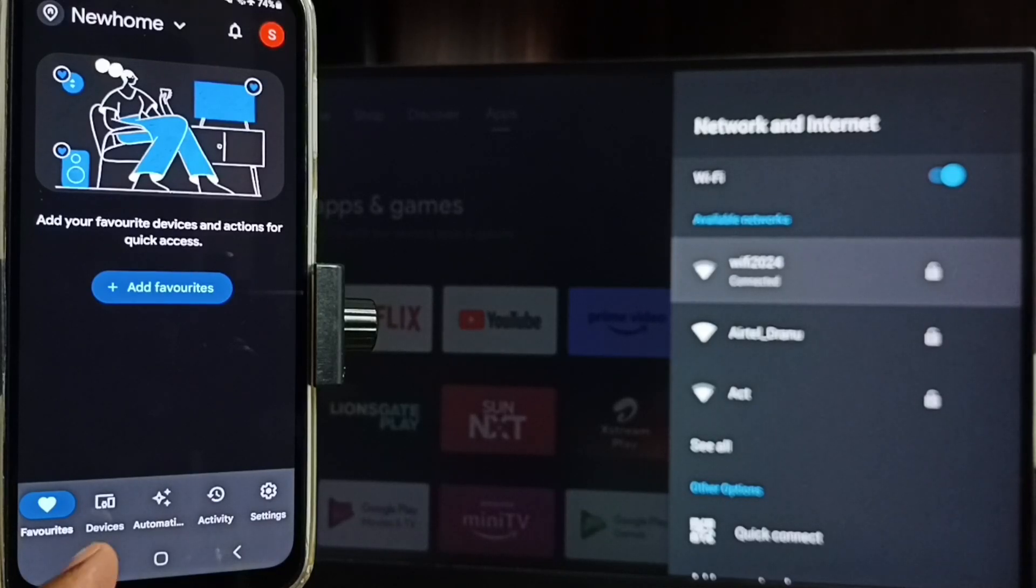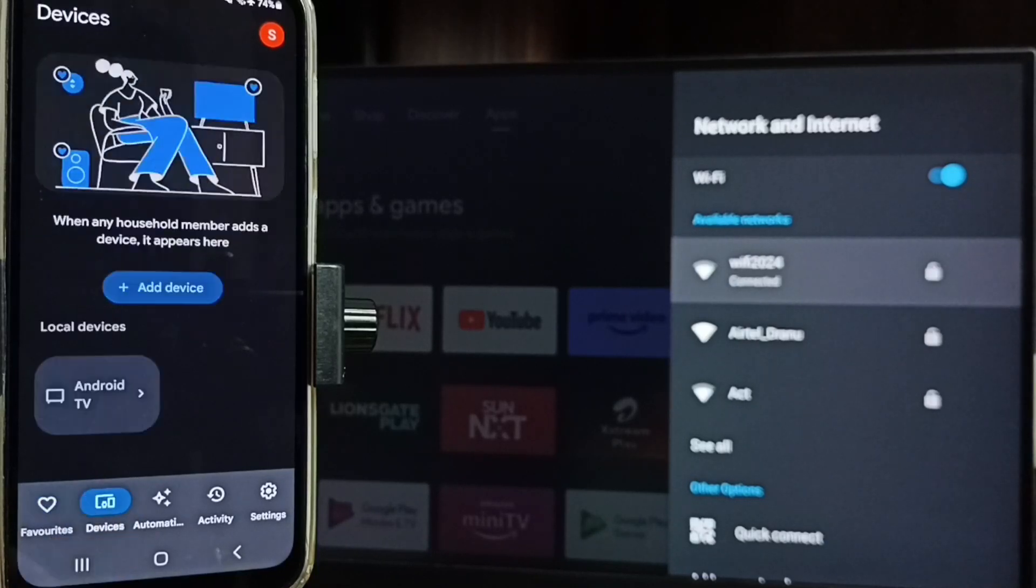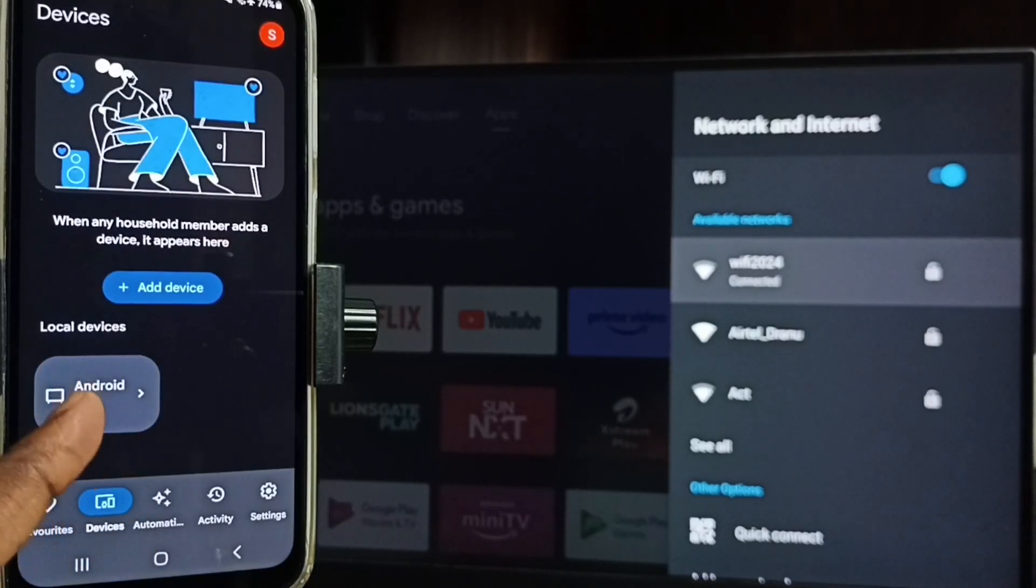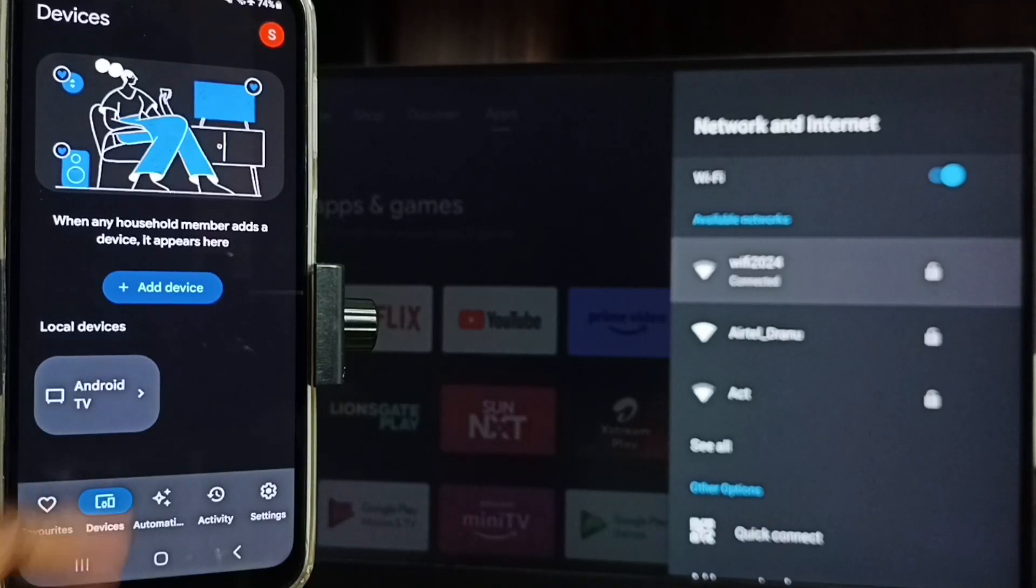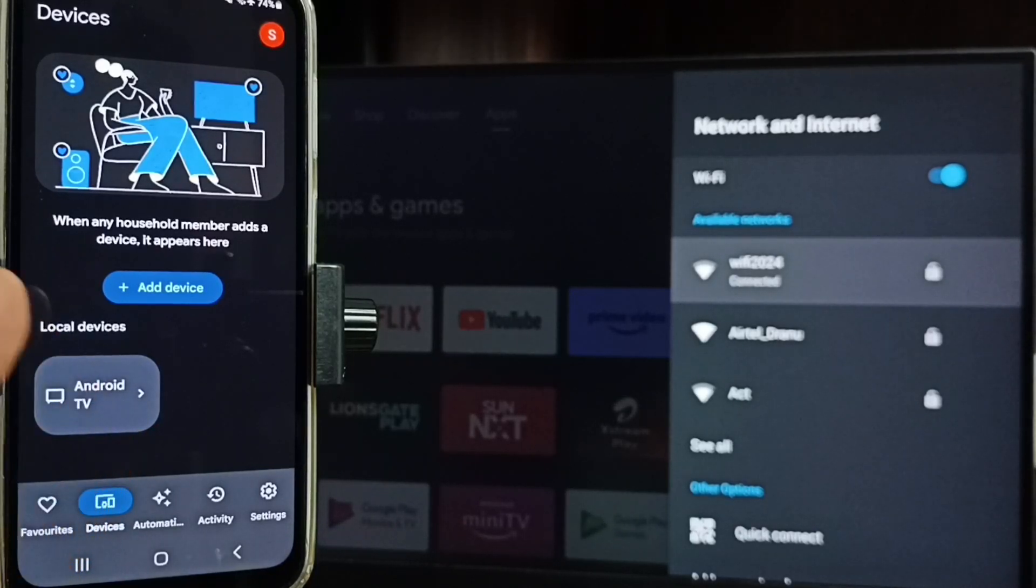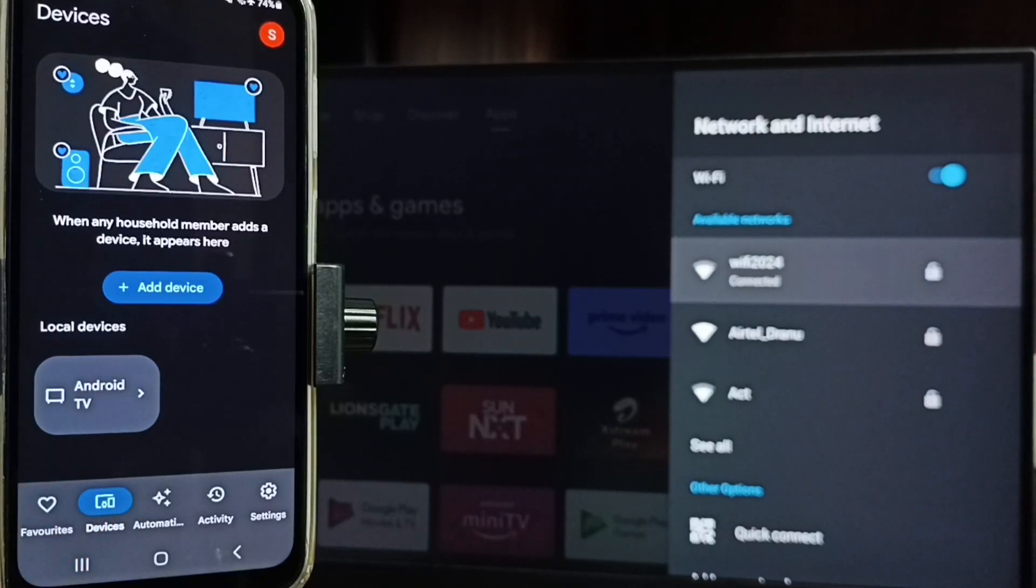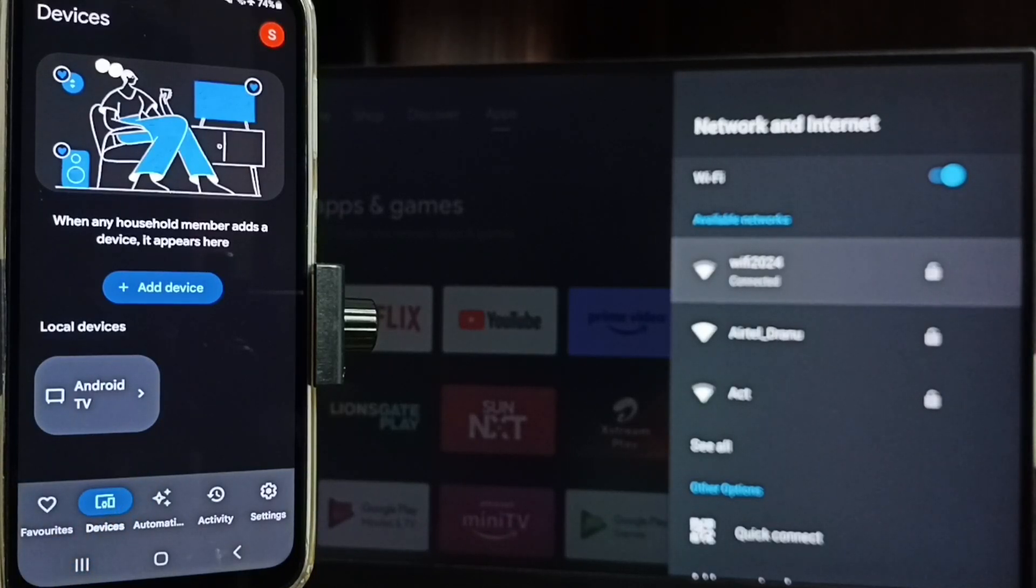Let me tap on devices tab, tap on this devices tab. Here you can see TV name. That means this Google Home app has detected my TV. Google Home app will automatically search and detect Chromecast enabled devices in the same Wi-Fi network.